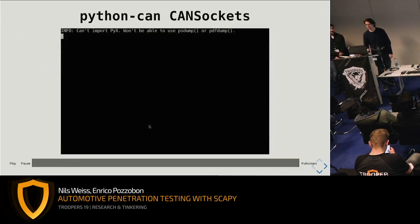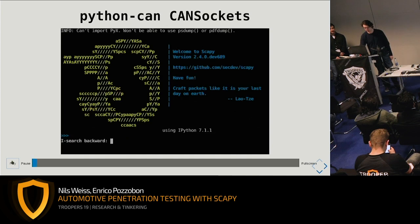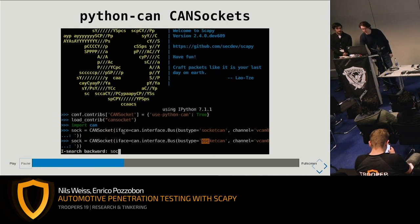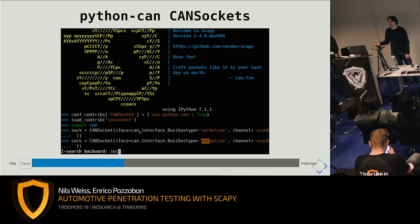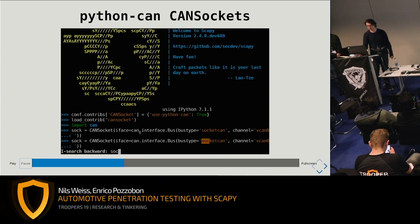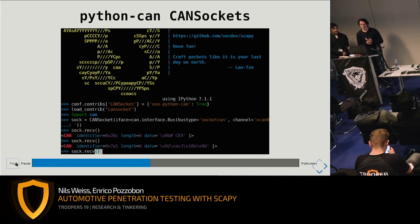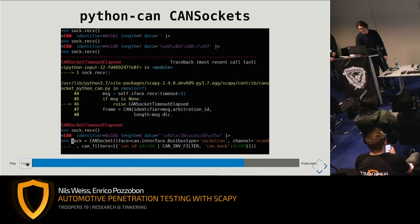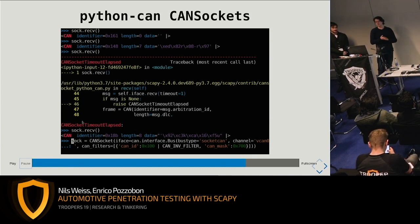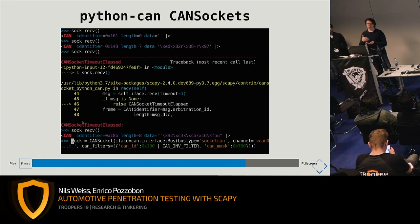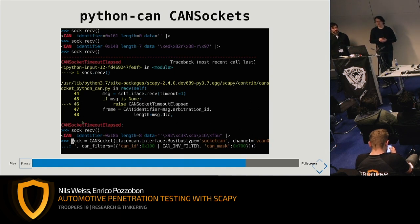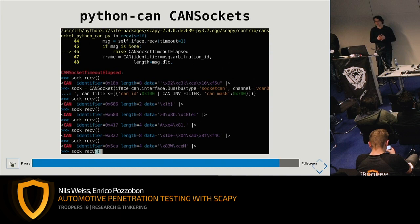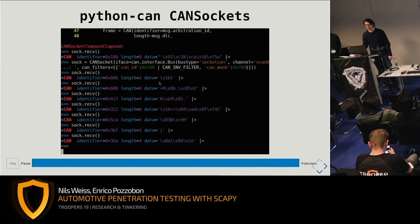Here we can see that we no longer receive IDs starting with 0x100, and in another case we only receive IDs with 0x100. Python-CAN sockets look very similar — I just need to change the constructor slightly, specifying a Python-CAN object as the interface. The rest of the code is identical and is documented online. The receive is done through exceptions, so I need a busy wait — after not receiving a packet for a second it fires an exception. This is how it's implemented on Windows and there's no better way. The filtering mechanisms are identical to the native sockets.